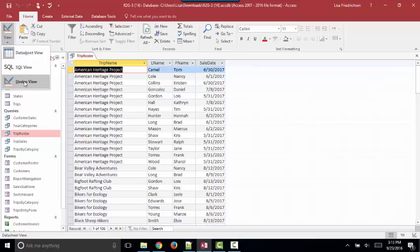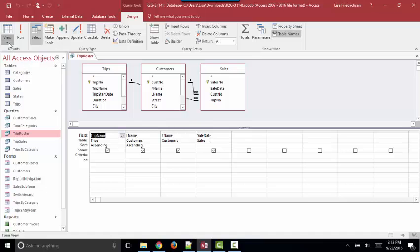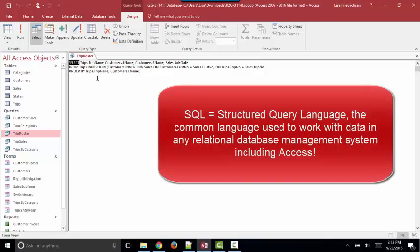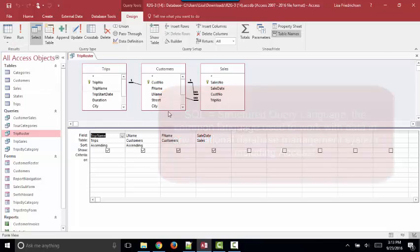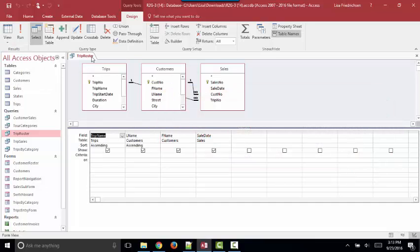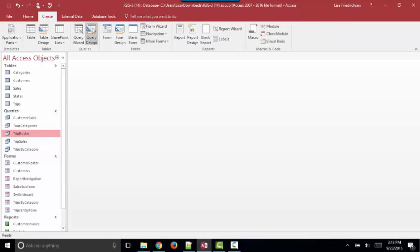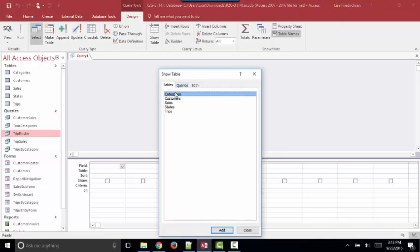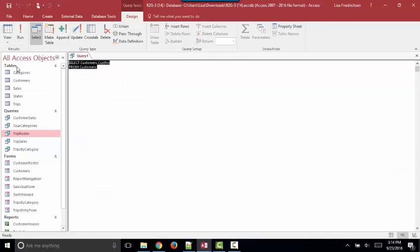Because as we work in Design View, as we add the fields to the query grid, we're actually creating SQL behind the scene. We can go to SQL View and see what SQL has been created by Design View, by grabbing fields and pulling them into the grid. And sometimes when I'm teaching SQL, I'll start a query in Design View and add perhaps one field and look at the SQL.